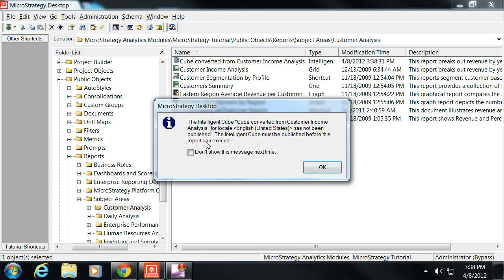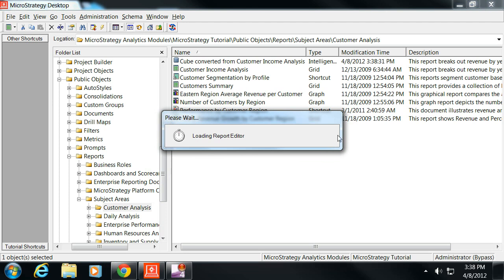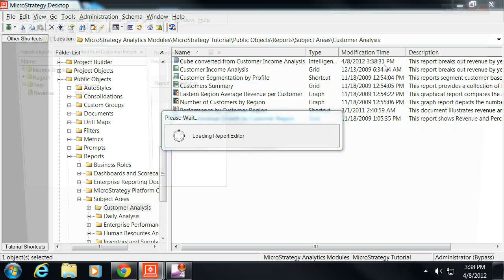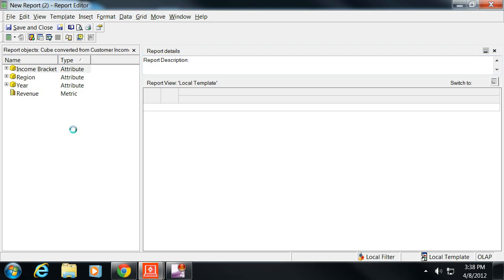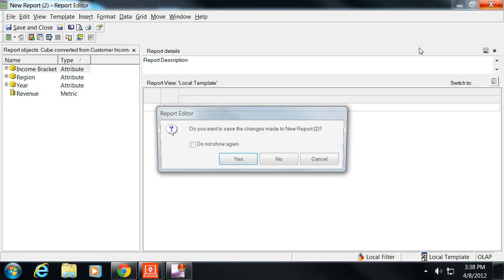When you say create report, we haven't actually run the cube yet, so it gives us this warning saying it hasn't been published, so it must be published before the report can execute. It'll go ahead and take us into this report, but there's nothing. We won't be able to view anything yet.